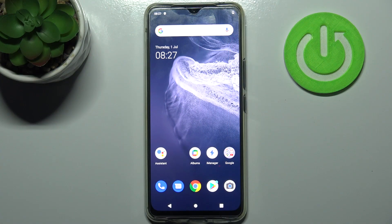Here I have Vivo V20 and today I'm going to show you how to perform a factory reset operation on this device.